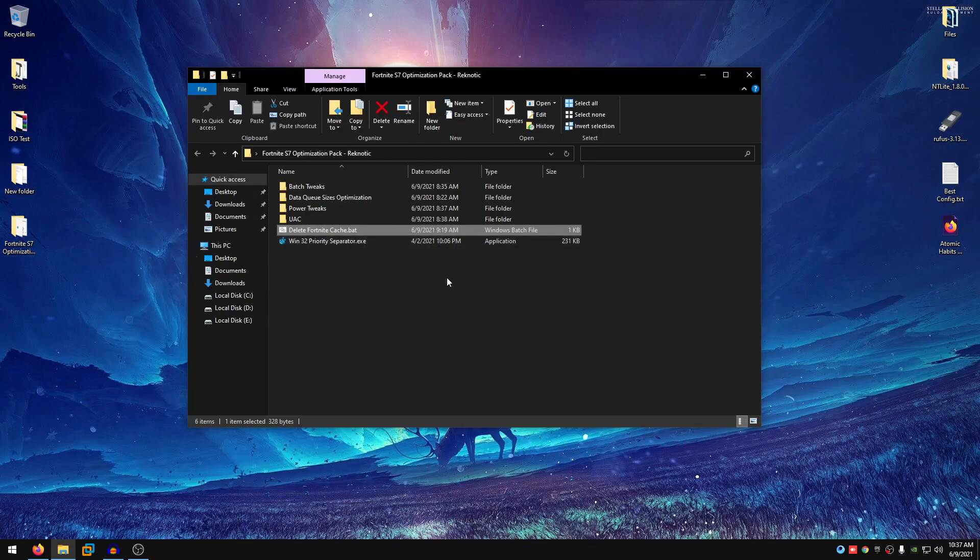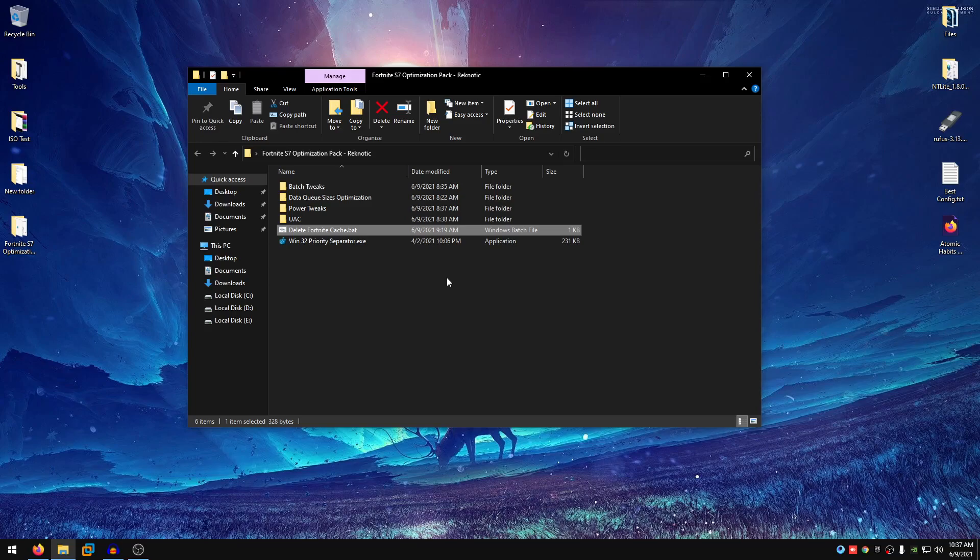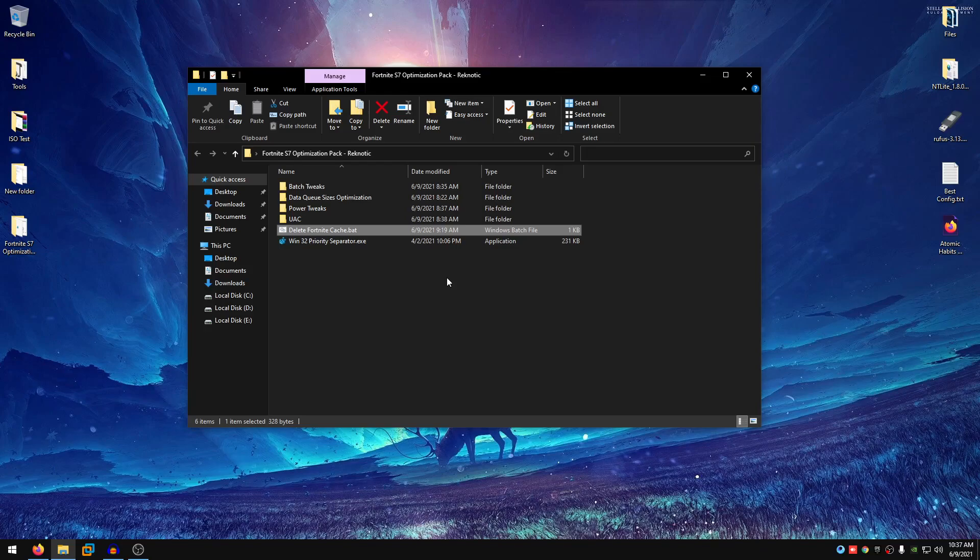So after you are done with this step, I highly recommend you to go ahead and launch Fortnite, go into the settings and change all of the settings to your desired settings. And if you want to know the best settings for Fortnite, then do check out my best Fortnite settings video. I know that's a lot of settings but settings are important. So once you are done with setting all of those settings, moving on to the next step.